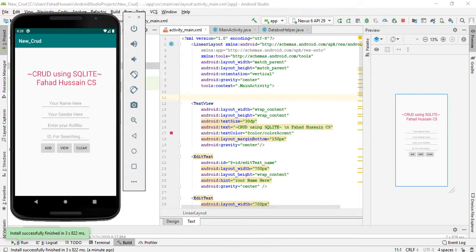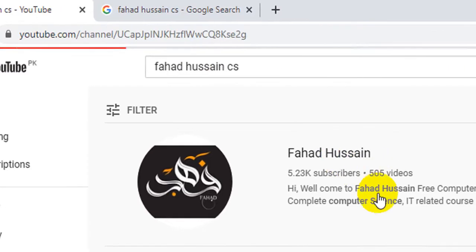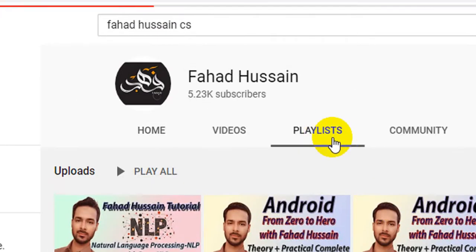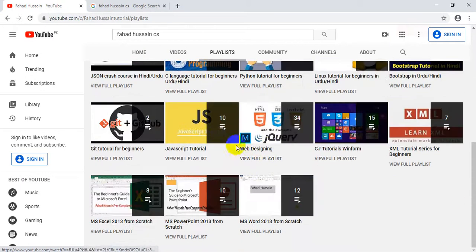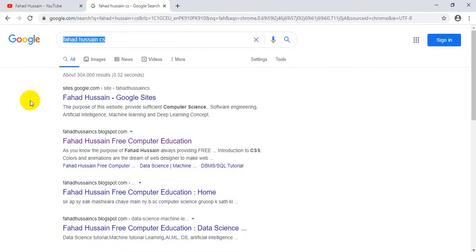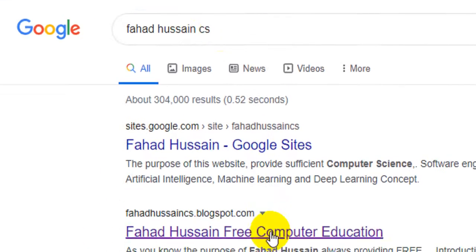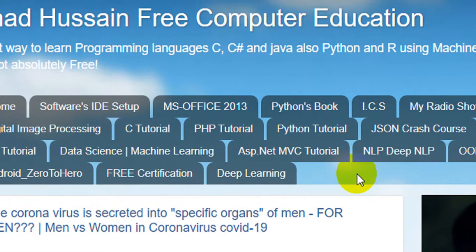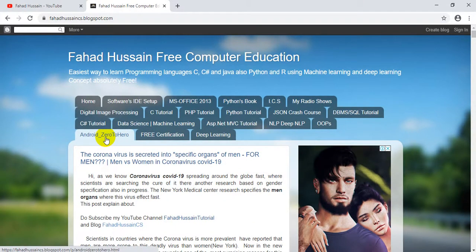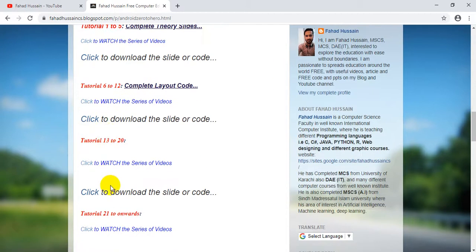Before we start, all the previous videos are on my YouTube channel. After searching for my channel, you can go to the playlist where all the different topics are available. Whatever code or content-related material is available on my blog — you can search for FahadhusanCS or go directly to FahadhusanCSblogspot.com. After clicking on it, on the top navigation bar you will find the Android Zero to Hero tab, and you can download the material from there.